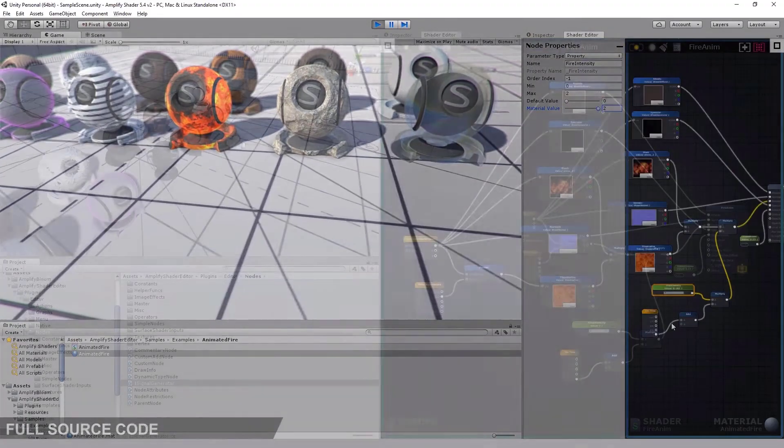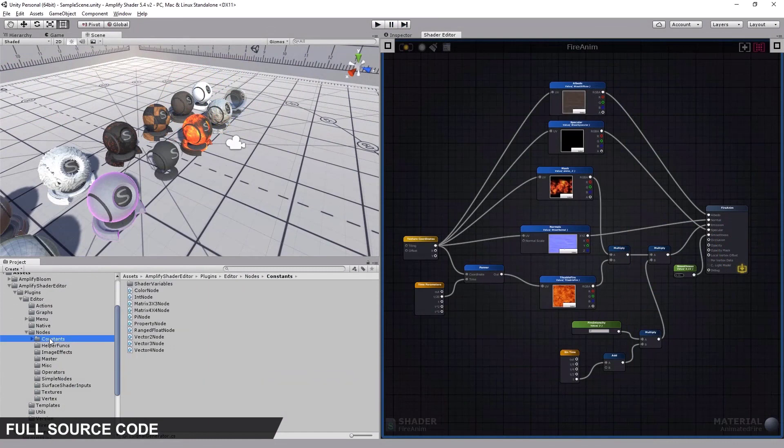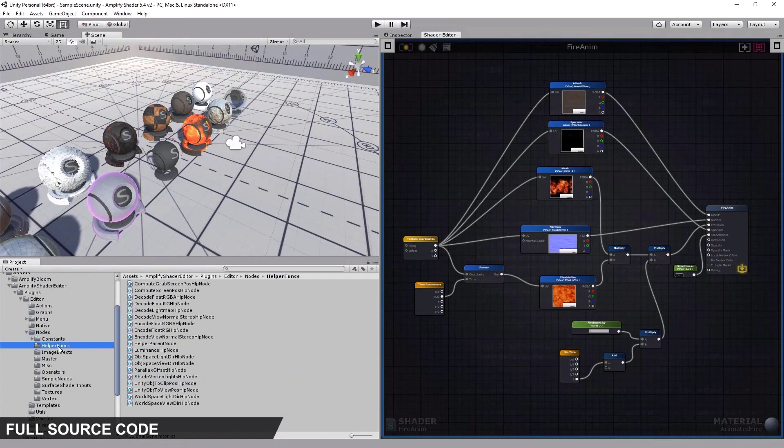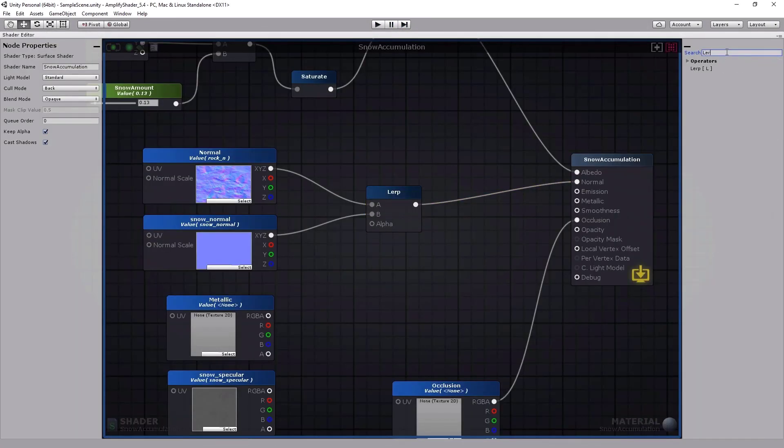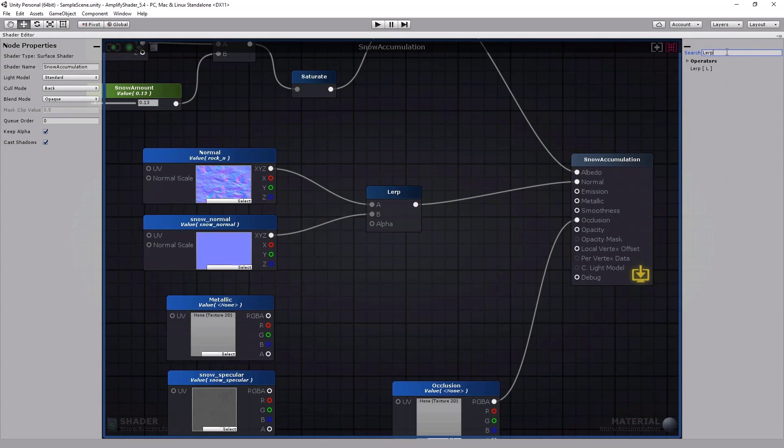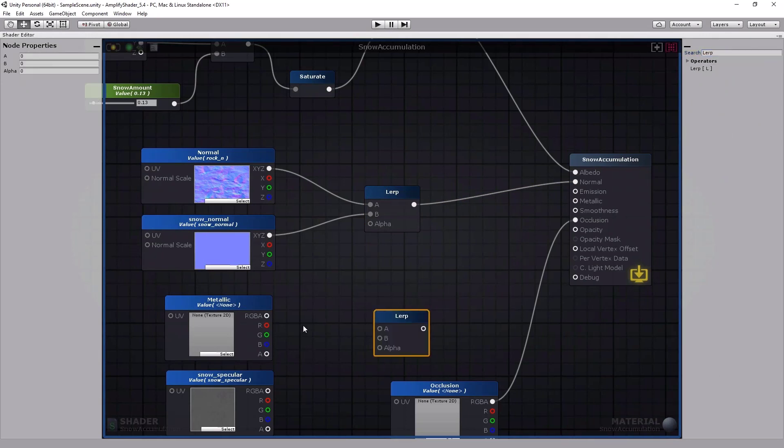On top of that, you can easily view the actual code, making it easier for you to reverse engineer and learn to write your own shaders in the future.